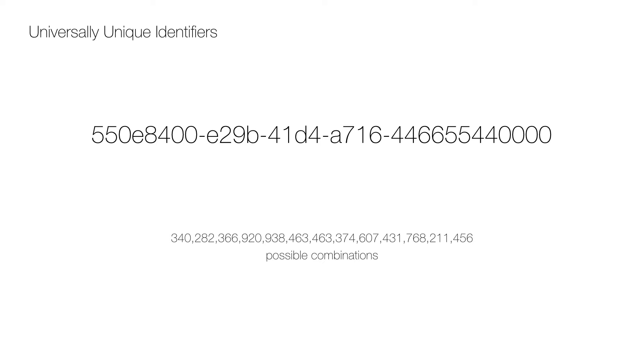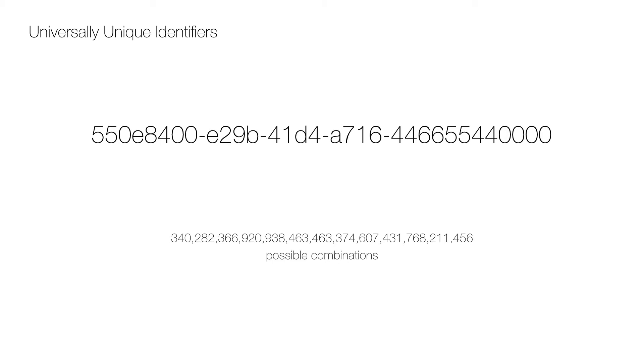The answer is to use universally unique identifiers or UUIDs, which is a standard by the Open Software Foundation and there is industry-wide support for them. For example, PHP, Java, .NET, Oracle databases and MySQL all have ways to generate them, and SQL Server and PostgreSQL even have native UUID data types.